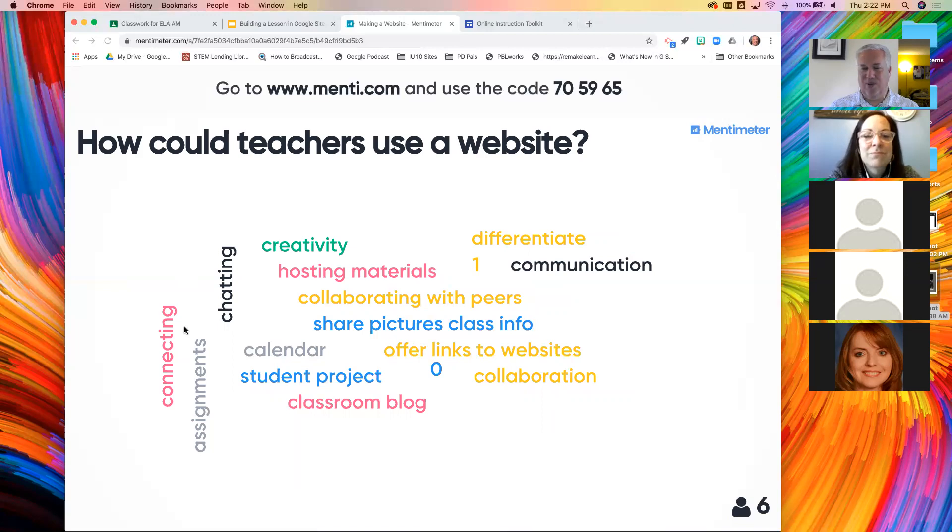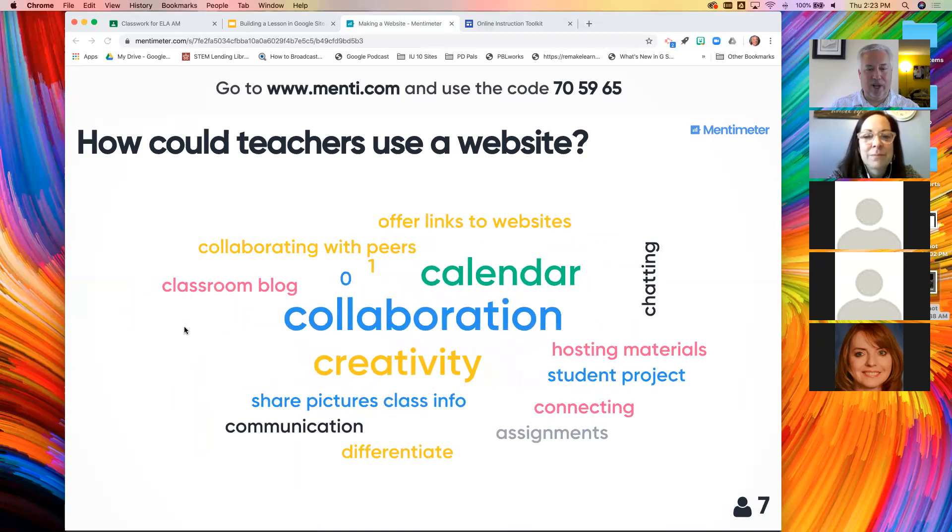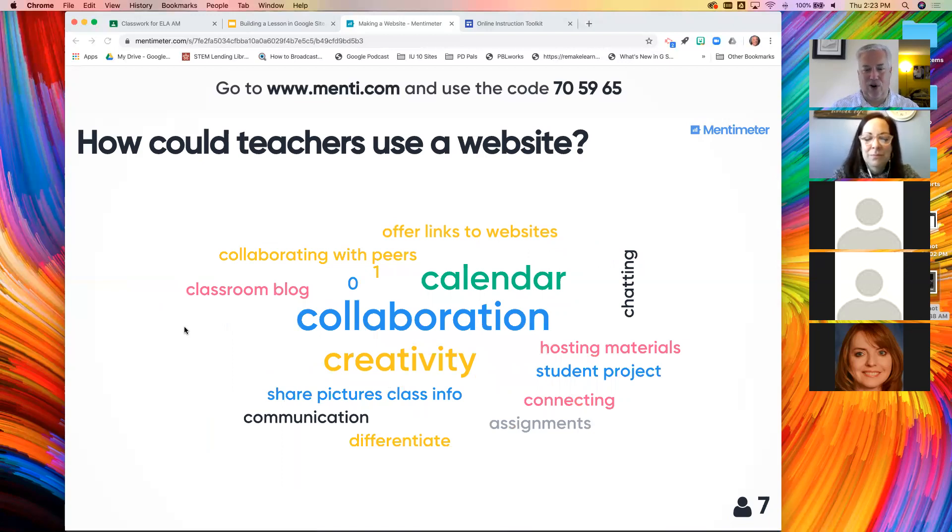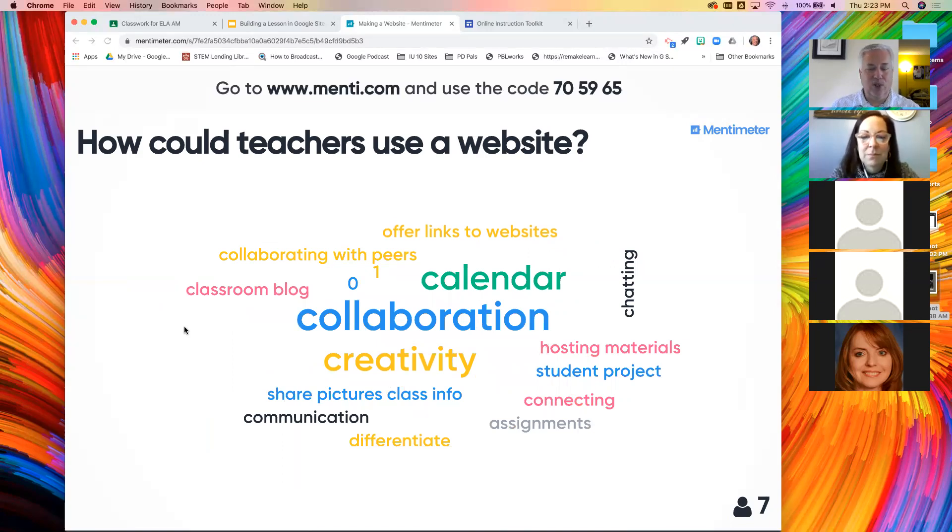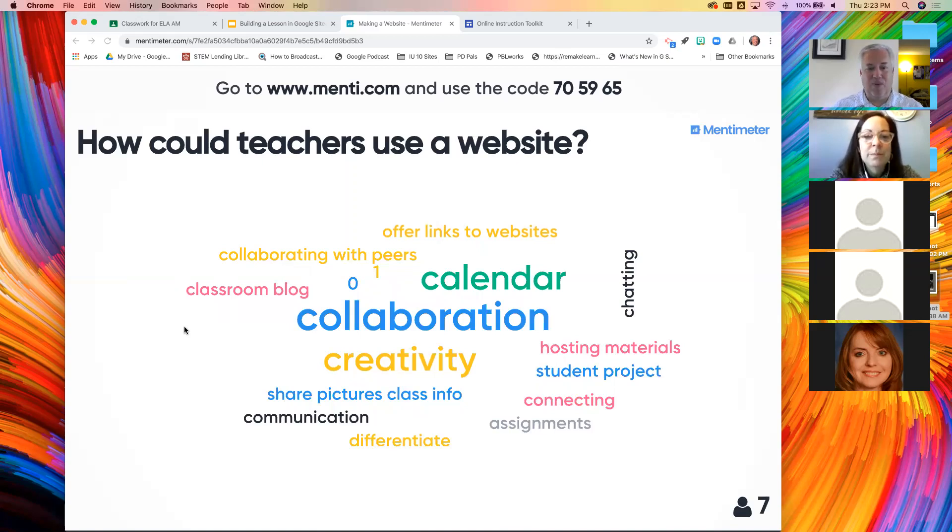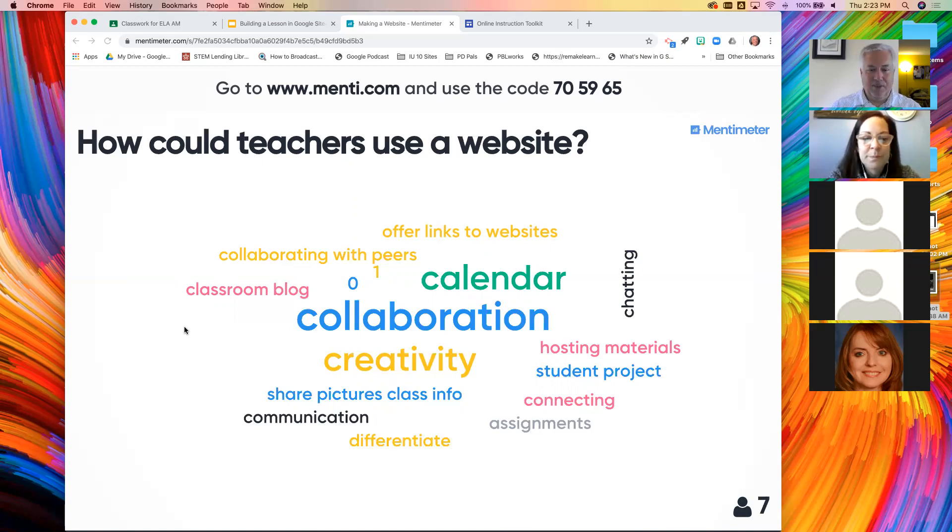Diane says the larger words, in this case they all look the same, but larger words are more frequently submitted. As people enter those words, they are showing up. And now we see collaboration entered again, and now it's larger.